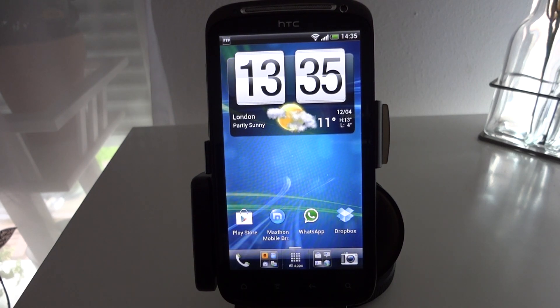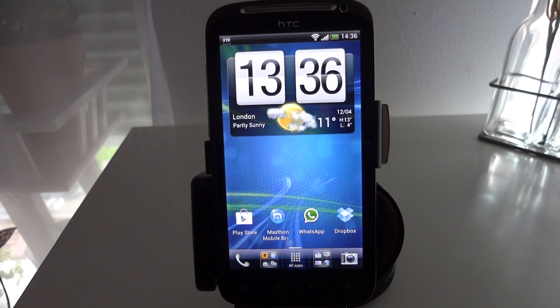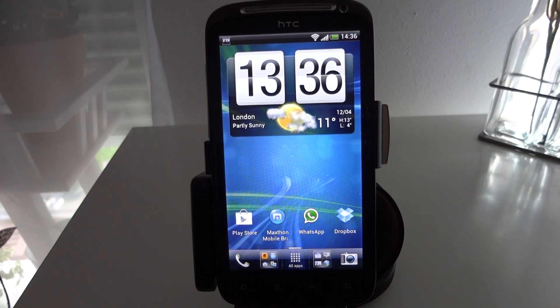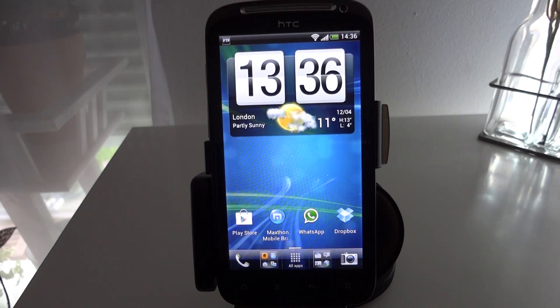Alright so we've now got the phone and the computer linked up and I can copy files off the SD card over the network. But that does still leave the question of what do we do about this FTP server, which as you can see up here is still running in the background on my phone.